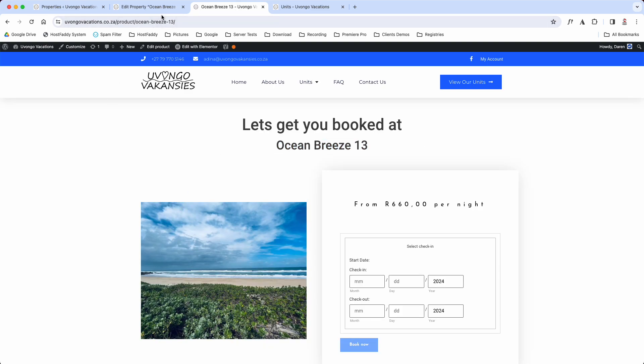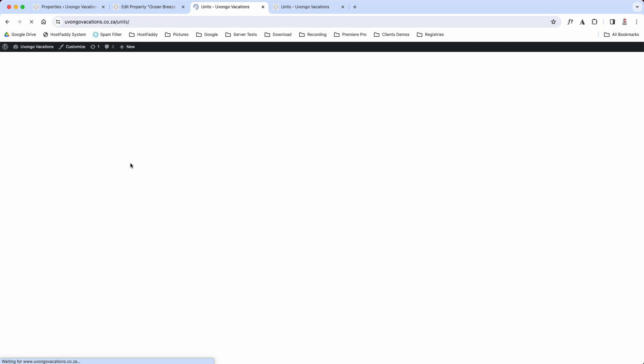And that is how you would edit one of your units on your website.